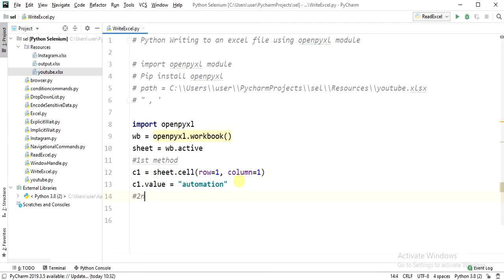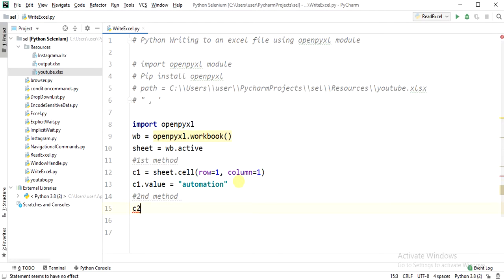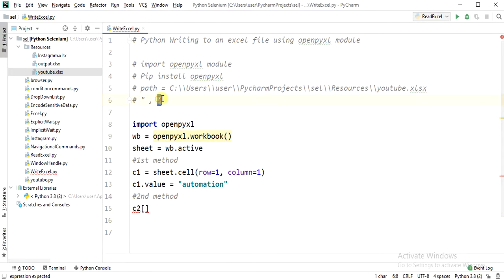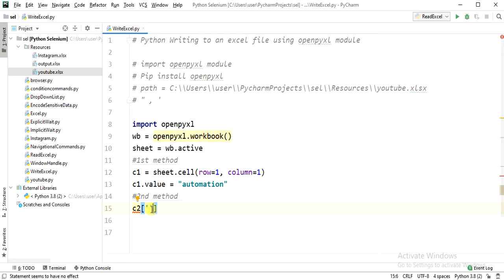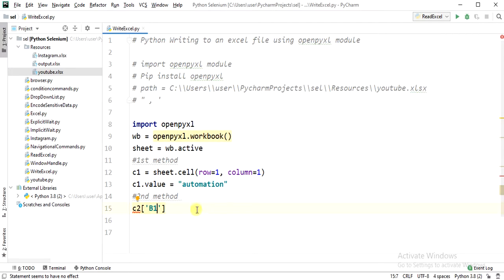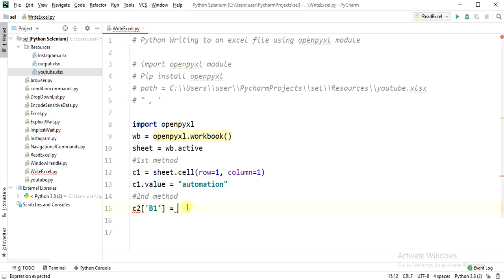The second method is row one, column one means A1. We'll do here B1, so this is second column, first row. We'll pass here some random value.